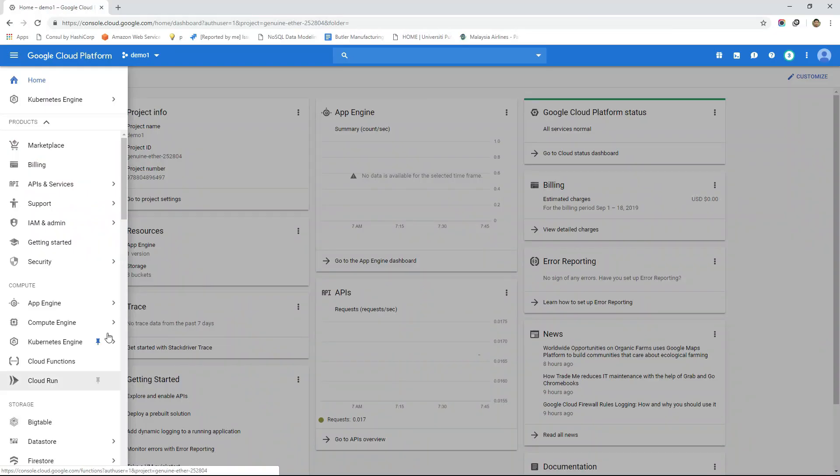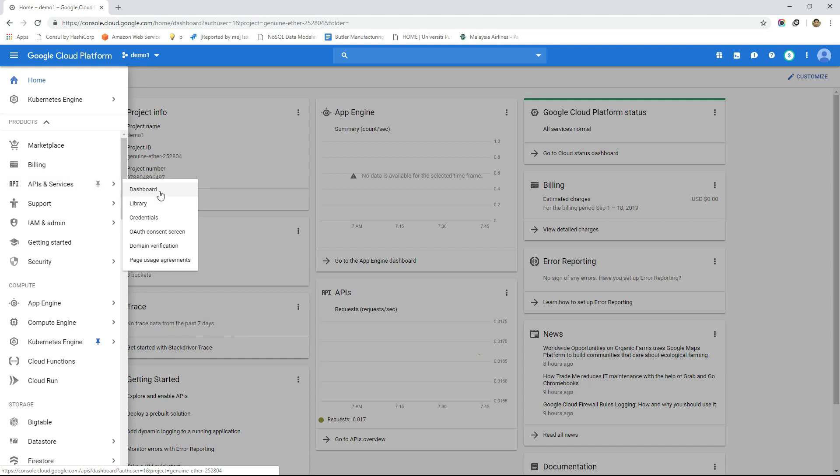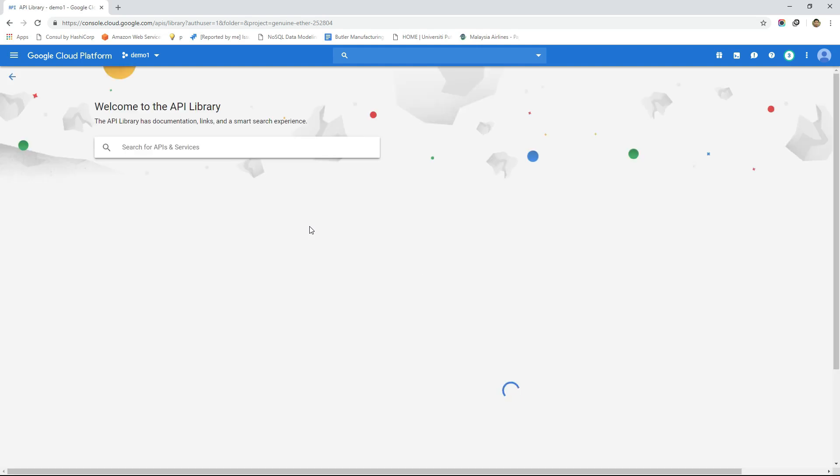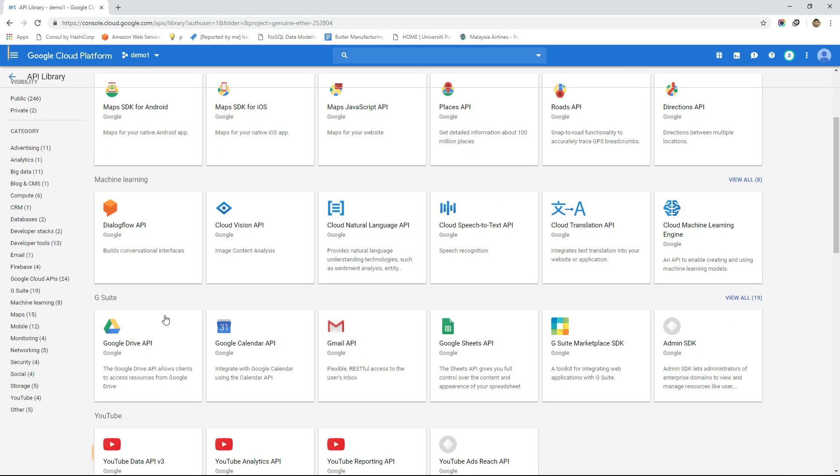In the first section, we will start the course with an introductory overview of the GCP console that can be used to navigate various services of GCP.